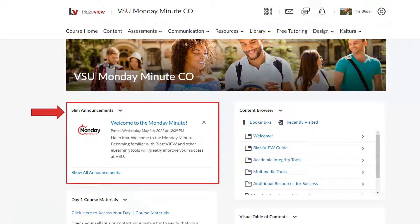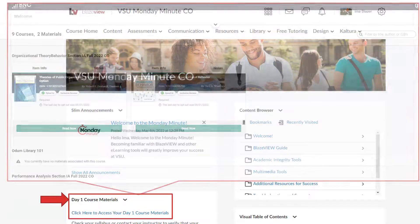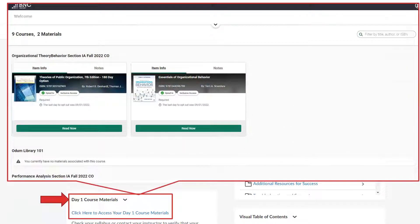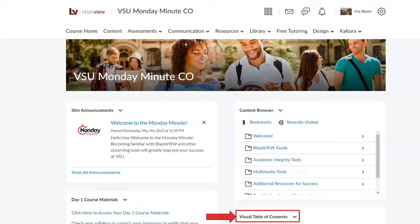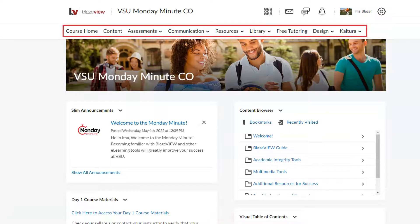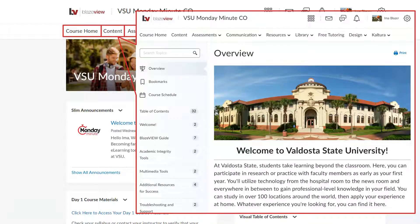If your course materials are part of the Day One program, you can click the Day One course materials widget to access those materials. Your course may use the content browser or the visual table of contents where you can browse the overall layout of your course. In the navigation bar near the top of your screen, click Content to go into your course.